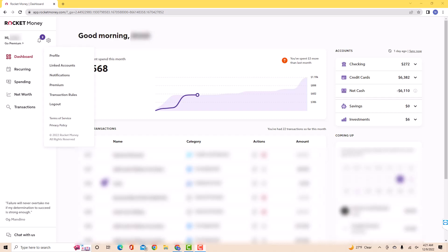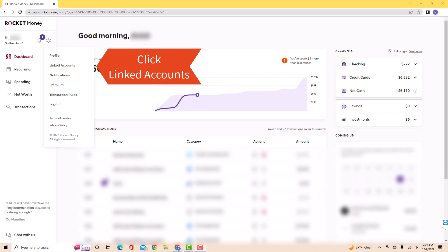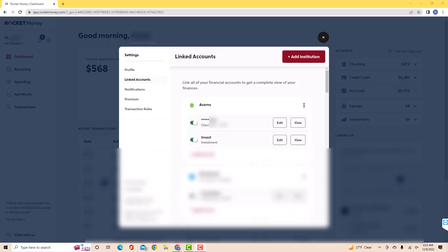Then a drop-down list will appear. Click on the option that says linked accounts. On the pop-up window, you will see an option for add institution. Click on add institution.